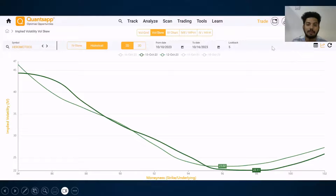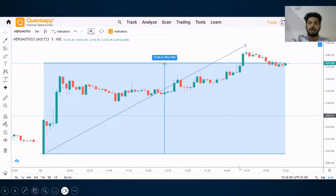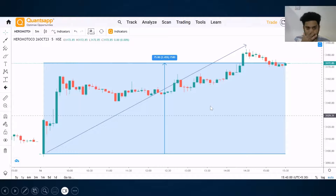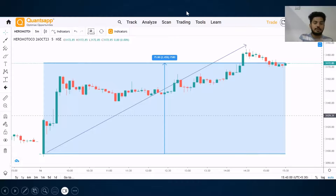I can do this analysis end of the day and filter out instruments for the next day's trading. For example, the lowest point of the wall skew on 12th October was 23.02, and on 13th October it was 22.11. What happened in Hiromoto Co? It moved up by 2.25%. The idea is simple: I look for a shift in the lowest point of the wall skew. If it is shifting towards the right, I get a bullish expectation. If it shifts towards the left, I get a bearish expectation.